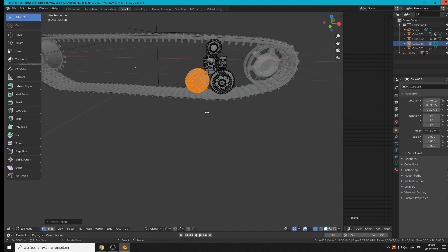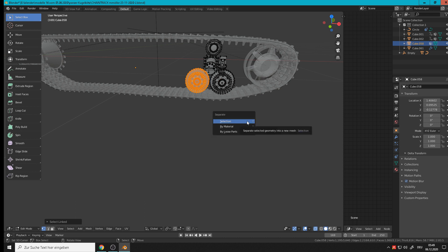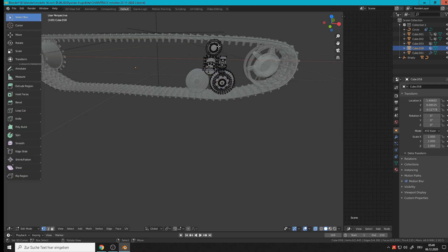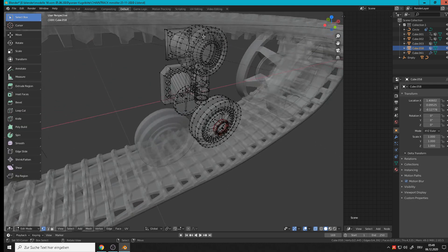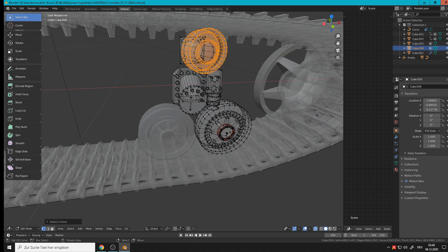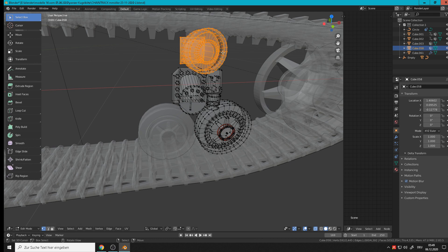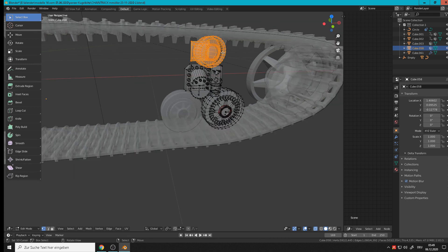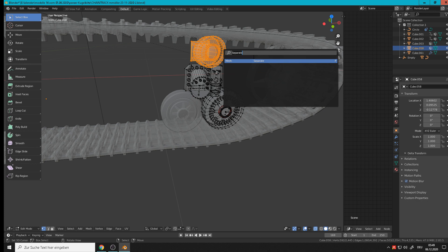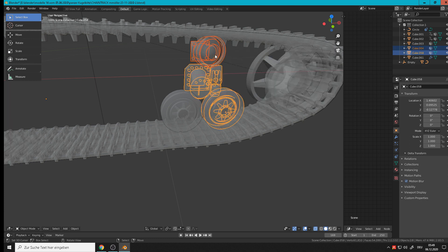So that wheel we want to separate, so in edit mode, Control+P - separate, separate by selection. Okay, now it is separated. We have that wheel and we also need that top wheel. So we click with L, you can select singular objects. Then to separate, we hit spacebar, then you can search for the function and there we have it - separate by selection. Now we have that singular.